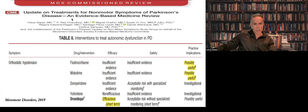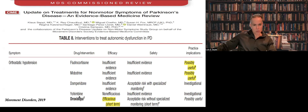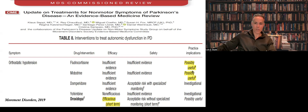This is a very important evidence-based medicine review published in 2019 by the Movement Disorder Society. Based on the data, they recommend droxidopa — you can see that at least short-term it is very effective. Other options based on this evidence are fludrocortisone and midodrine, which they indicate as possibly useful.